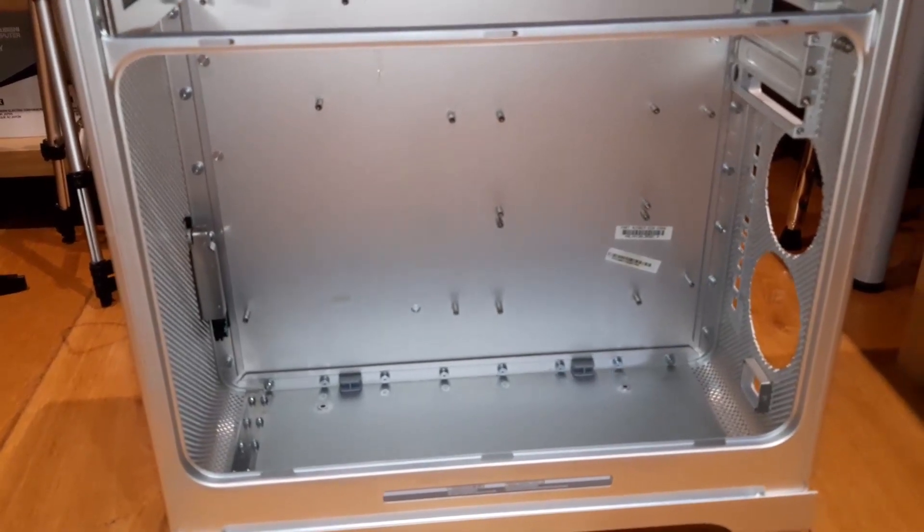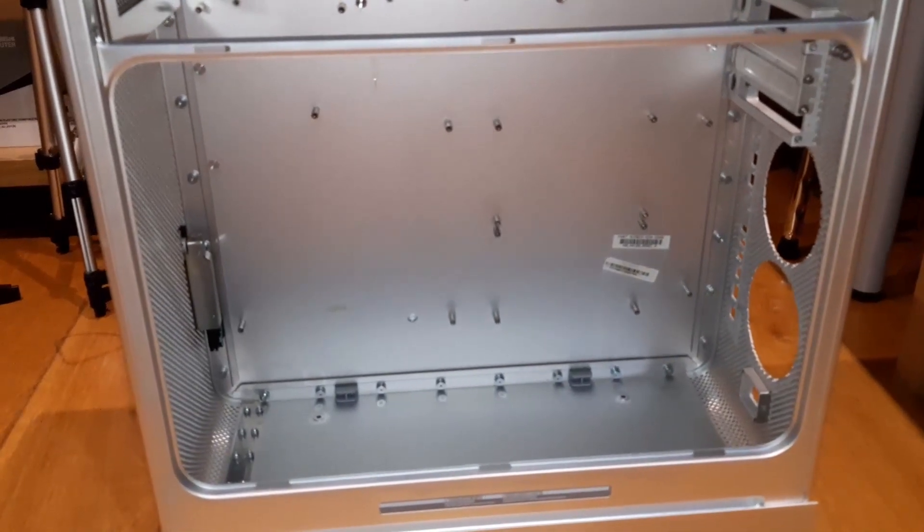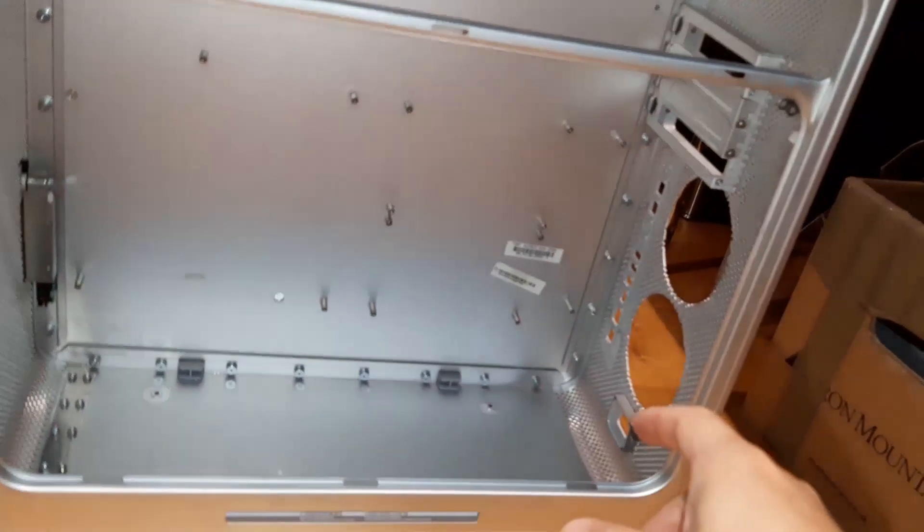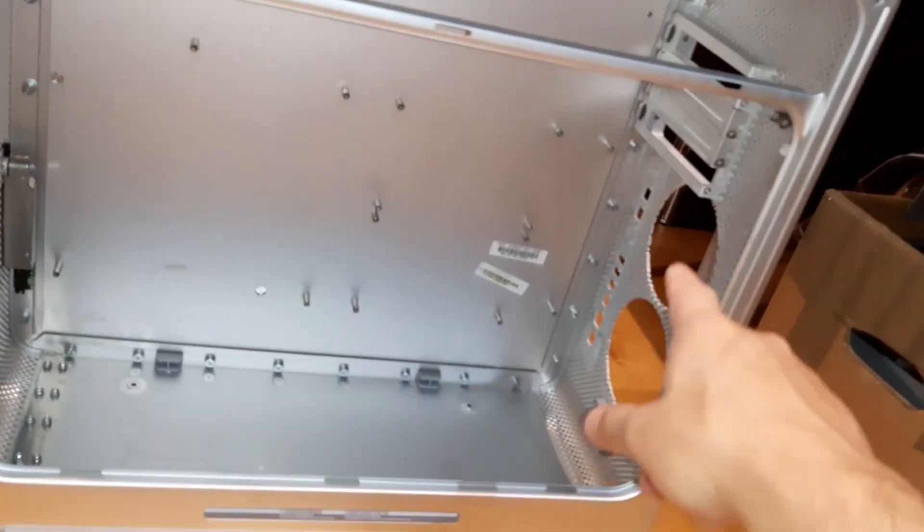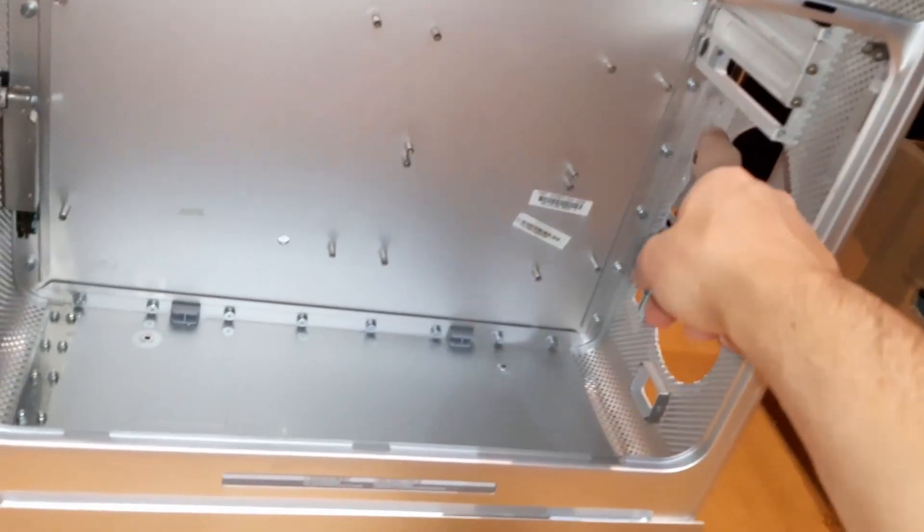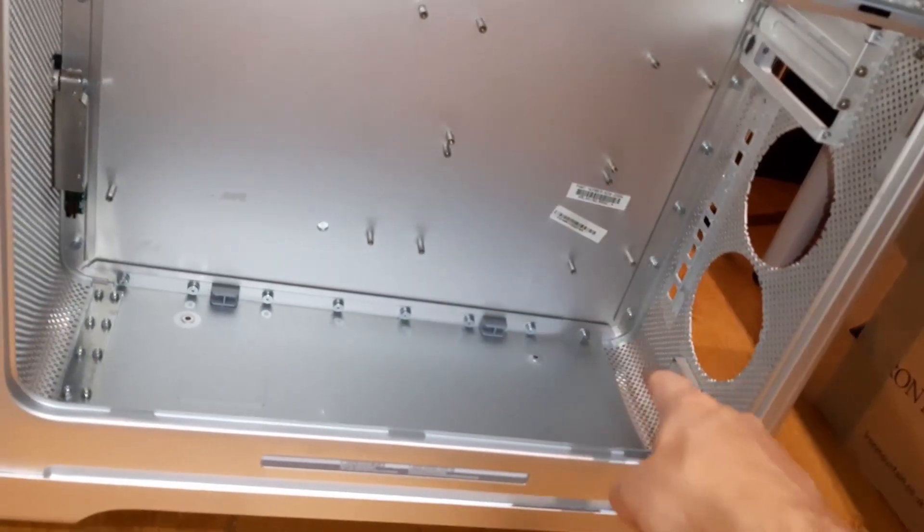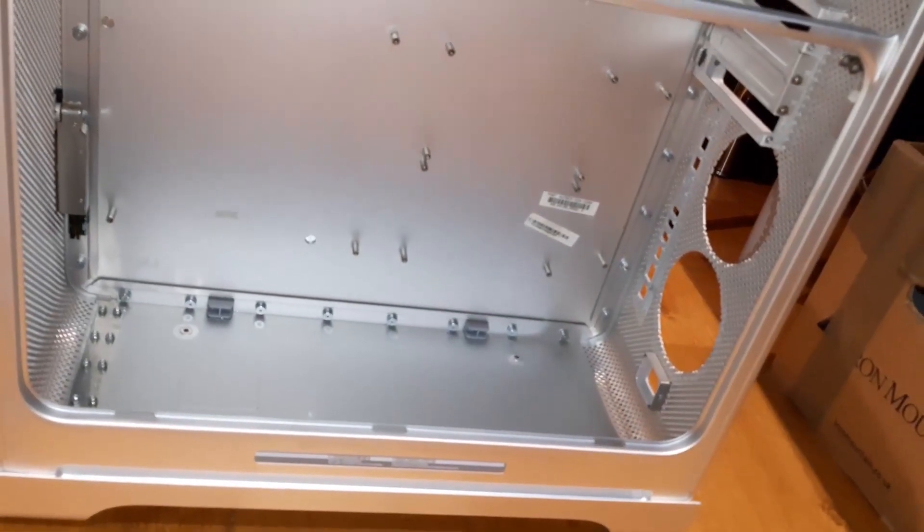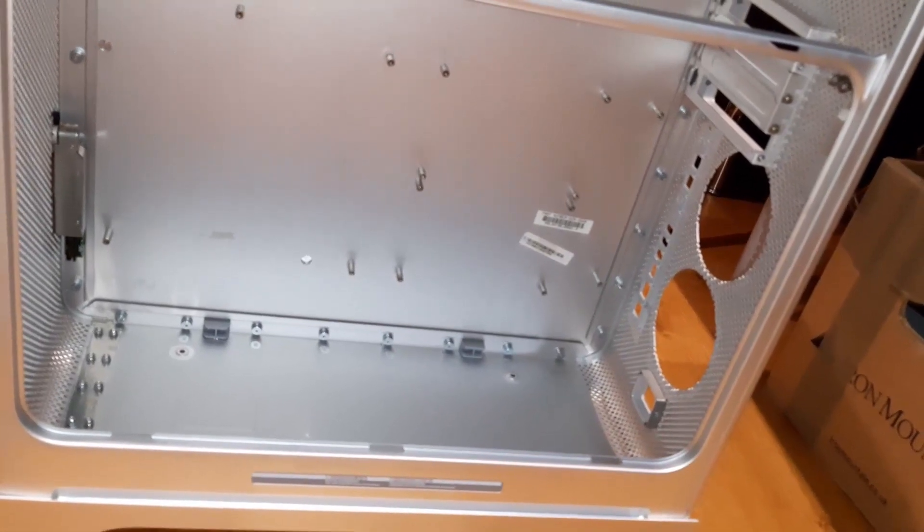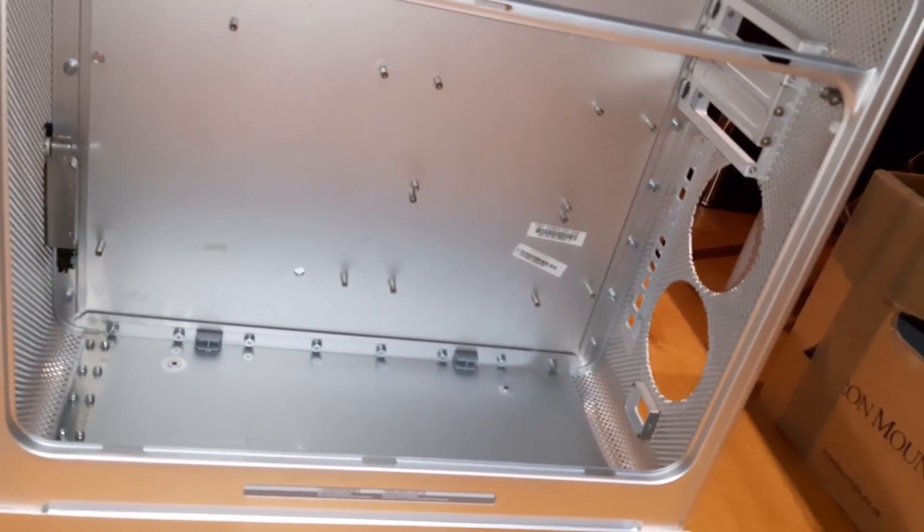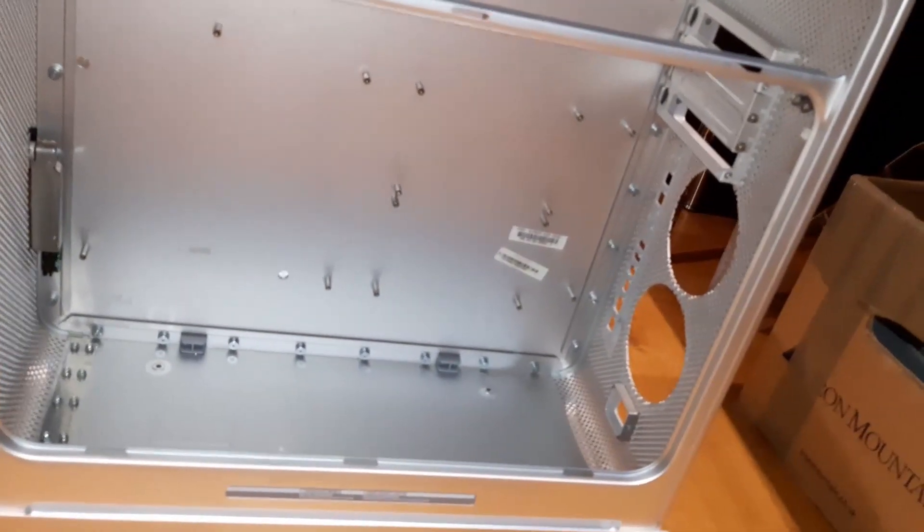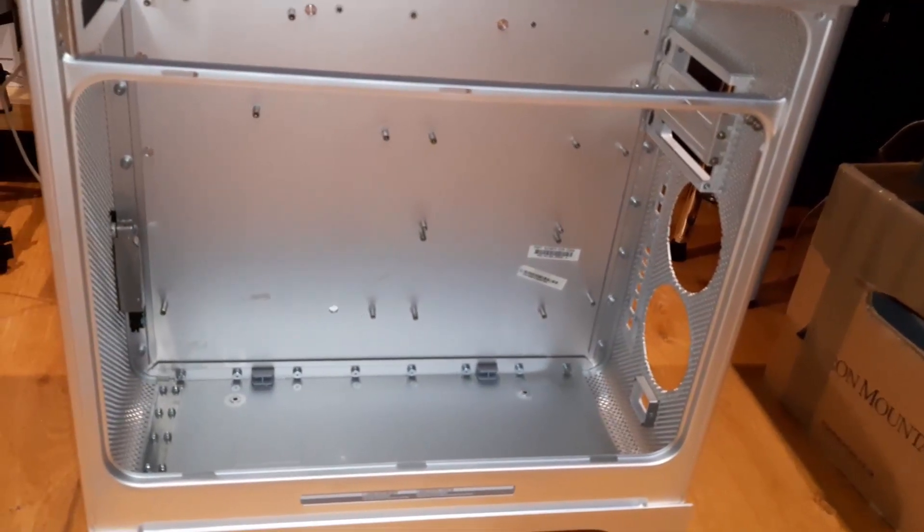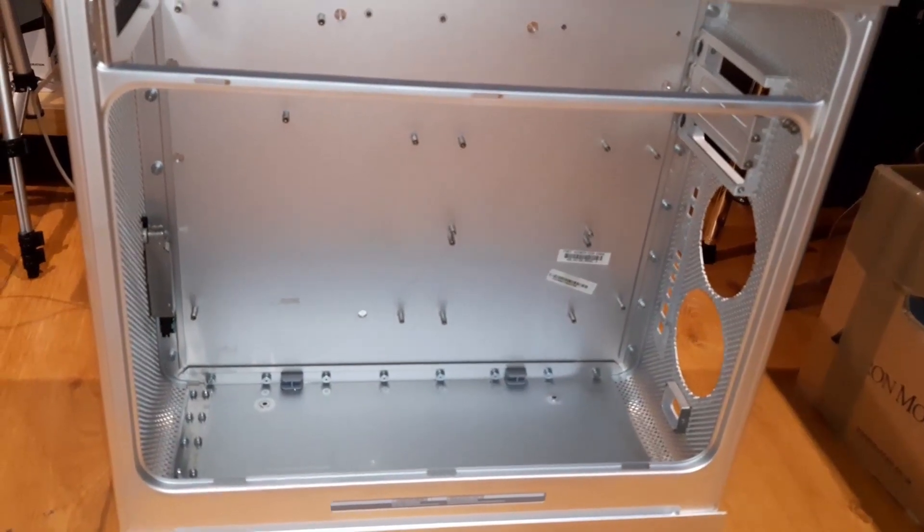Accommodating the ATX should be easy enough. The difficult step will be to cut this portion here to suit the IO of the new ATX board that is going to be placed there.